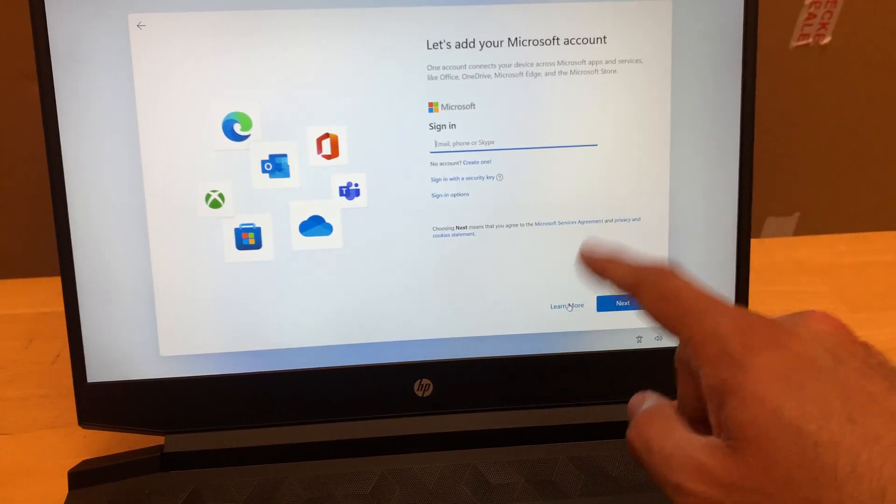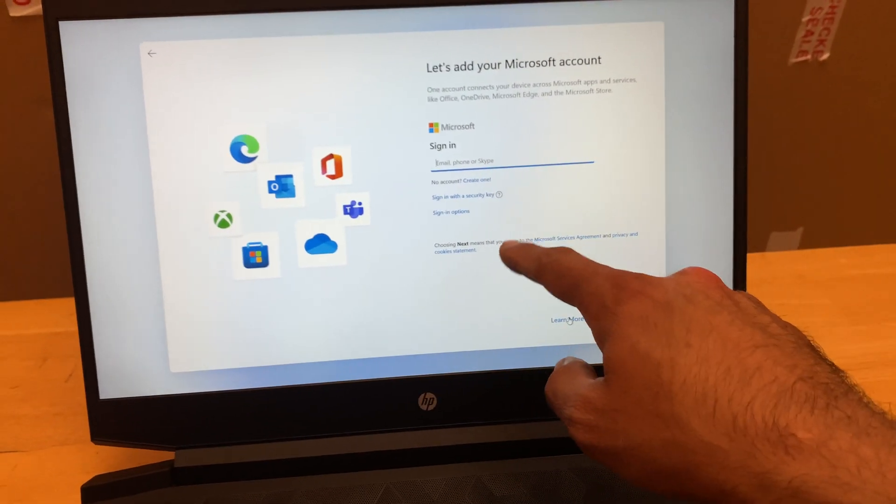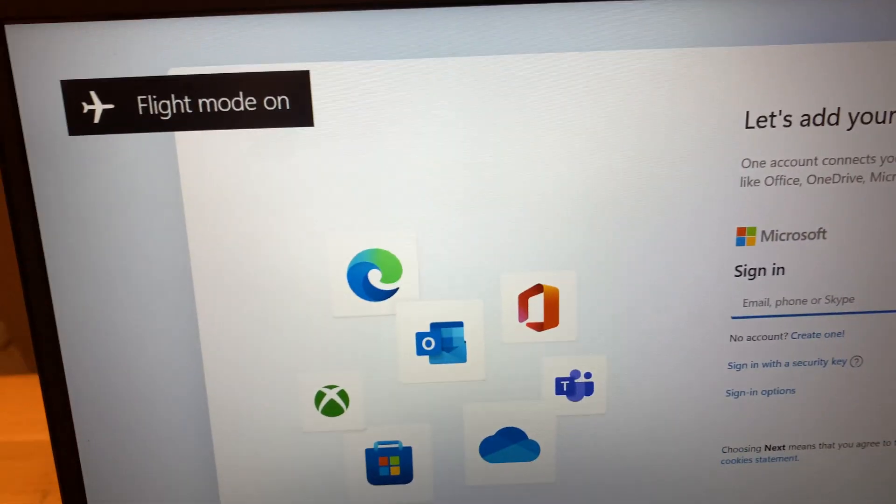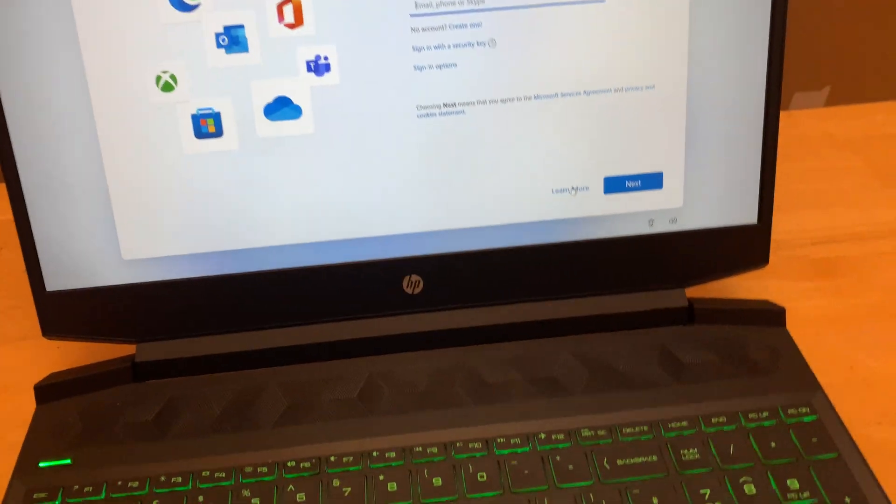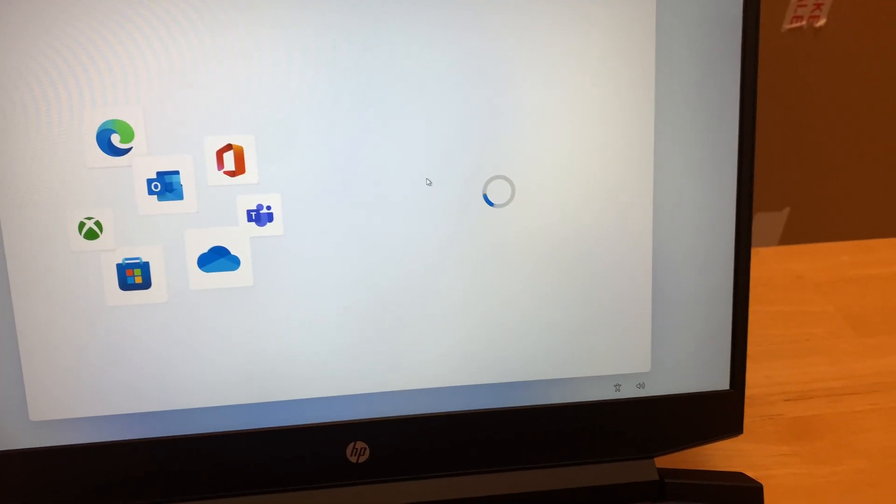What I'm going to do is I'm going to turn on the flight mode and then after that I'm going to click on create one.